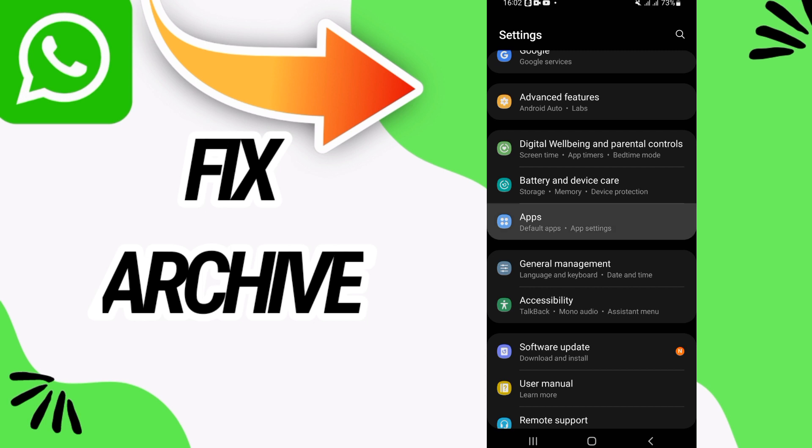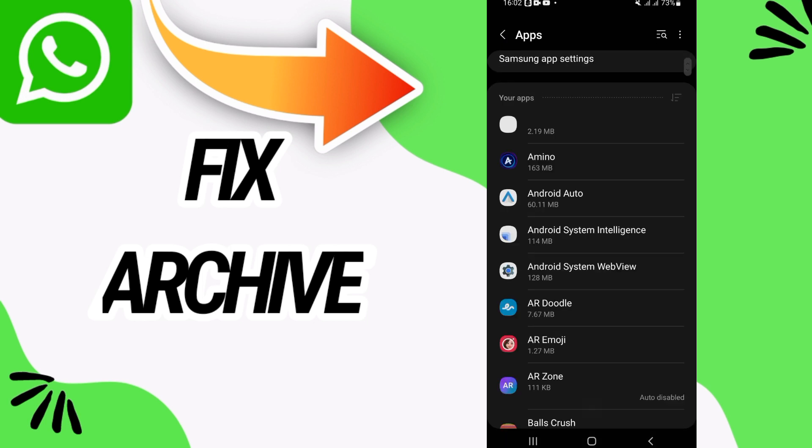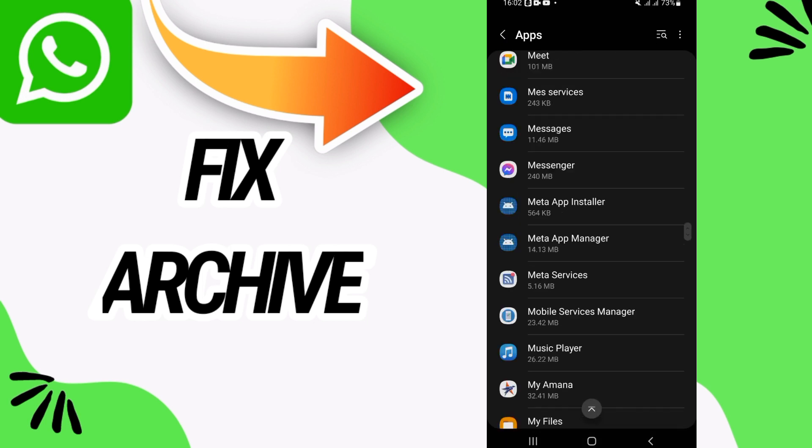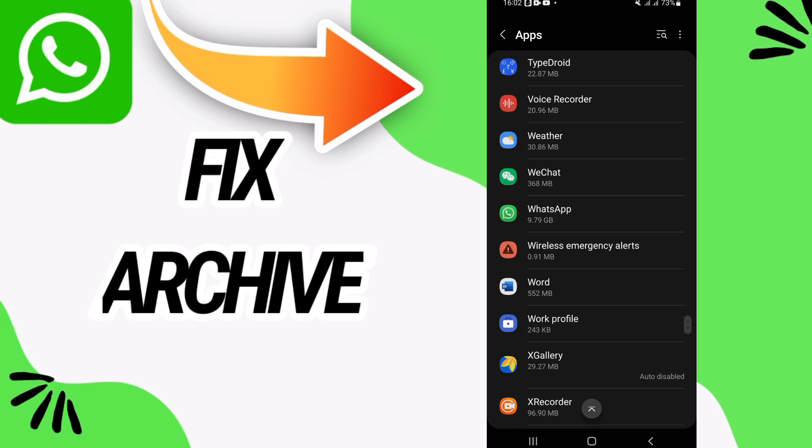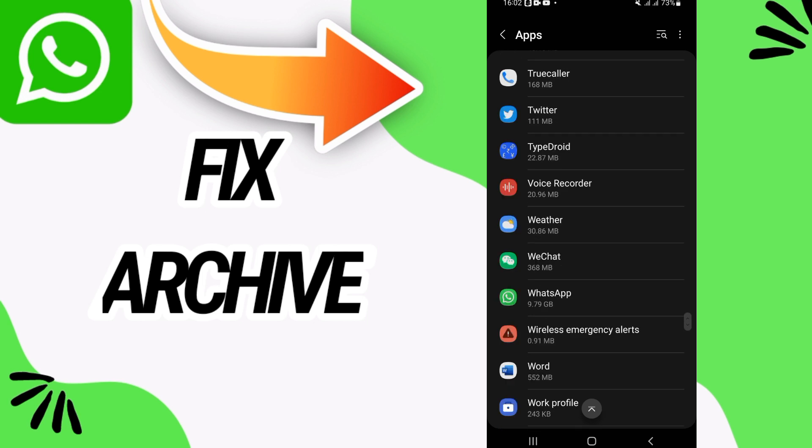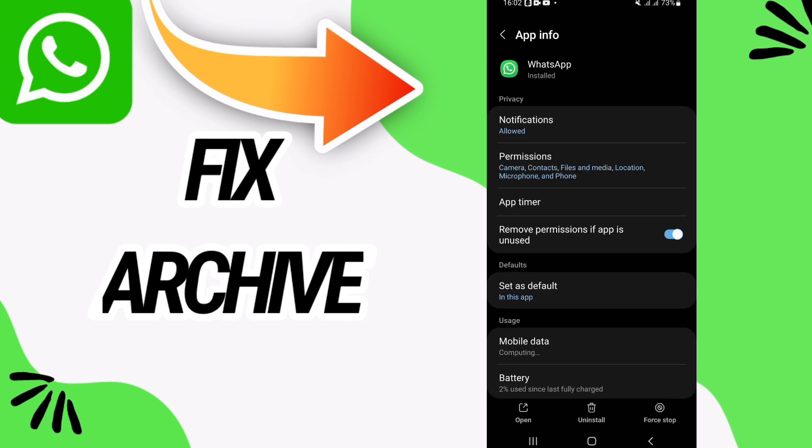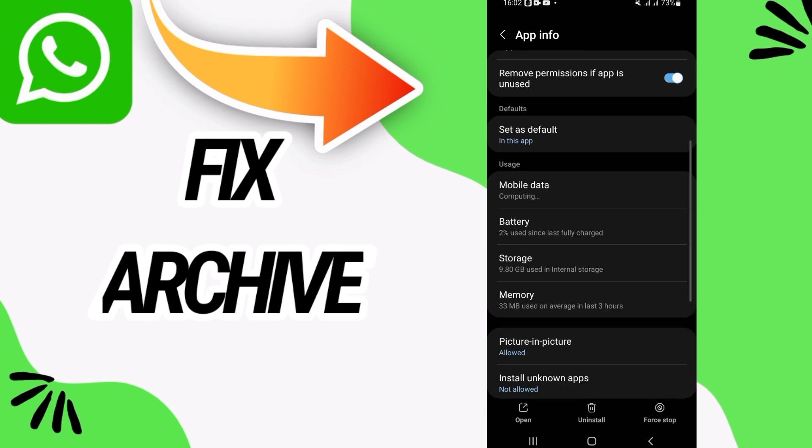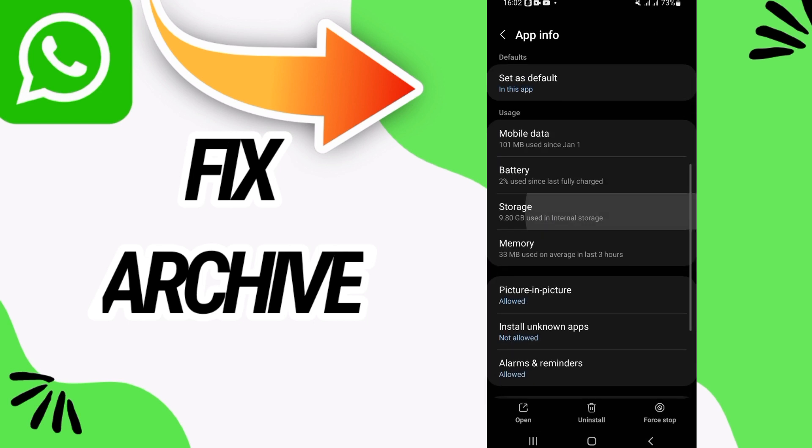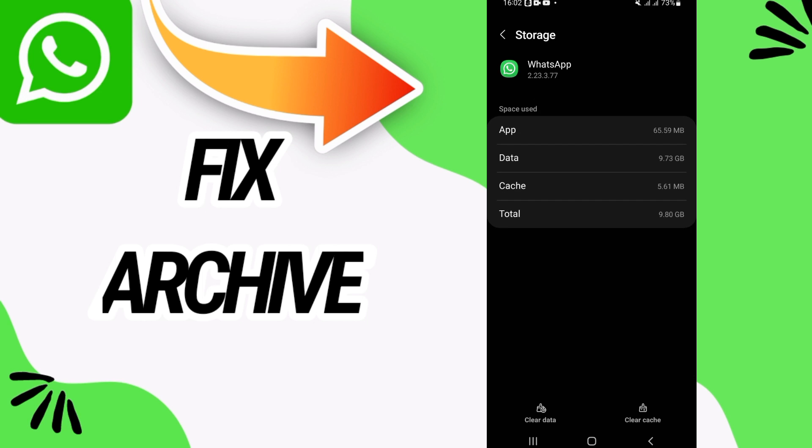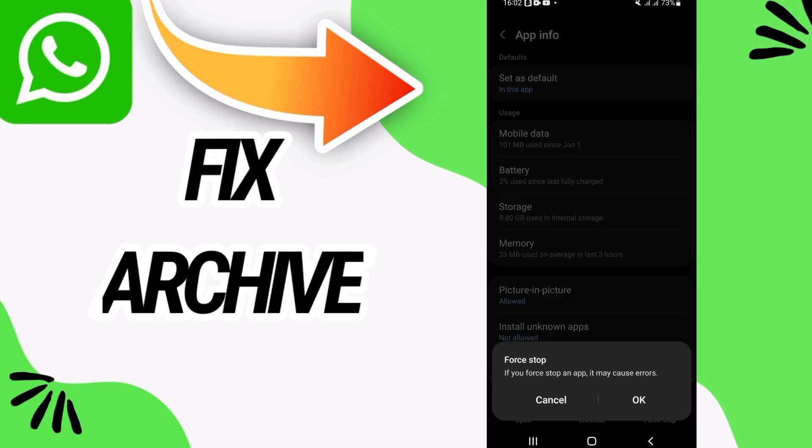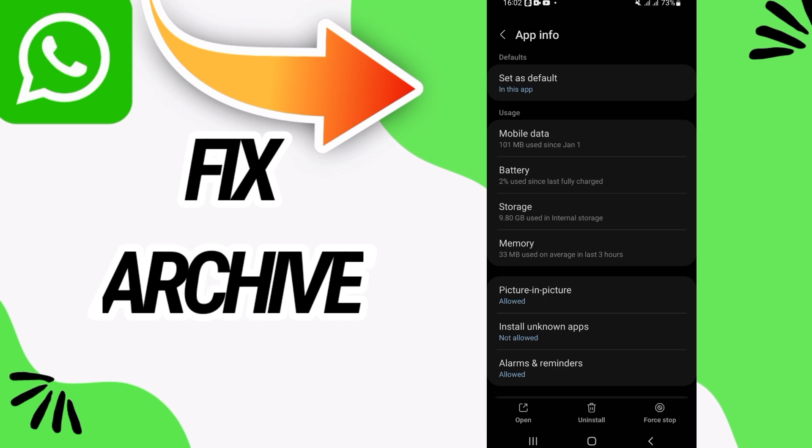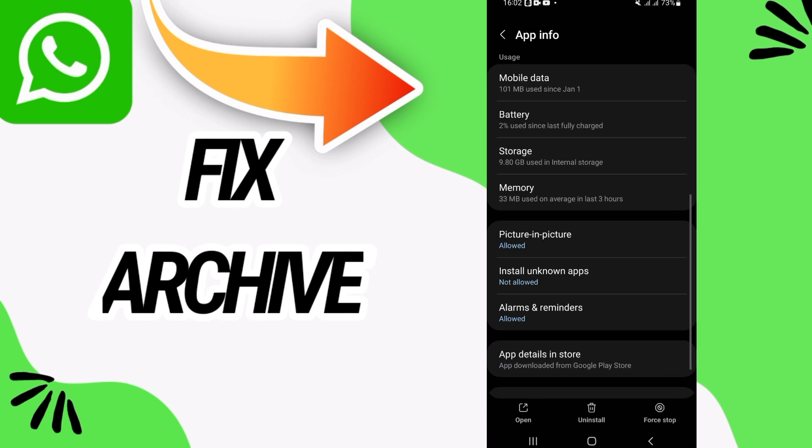open apps option. Here you have to search for WhatsApp and open it. When you find it, then go to storage and click on clear cache and go back. Click on force stop and click OK. And now you have